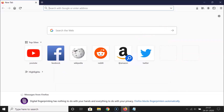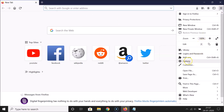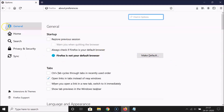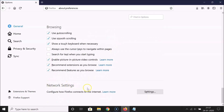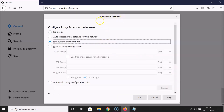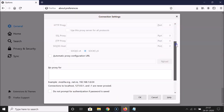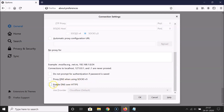So let's enable DNS over HTTPS in this browser. Click on the menu icon at the top right, then click on Options. Click on General, and under General scroll down to the very bottom. Here we have Network Settings — click on the Settings button. The Connection Settings window opens; scroll down to the very bottom, and here we have Enable DNS over HTTPS.